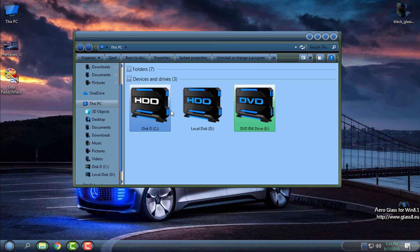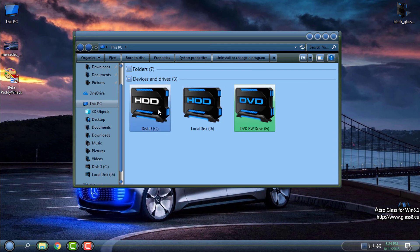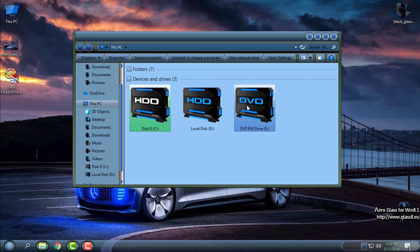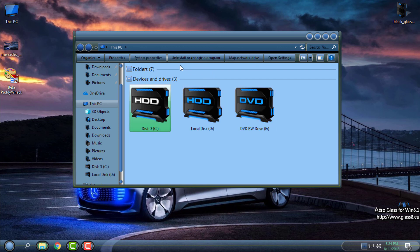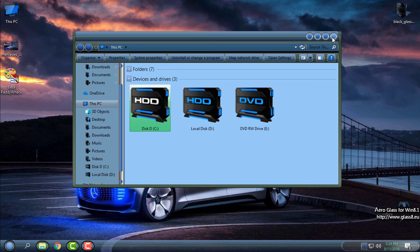Look at that gradient color when I hover over or select the icons in My Computer. It's nice.